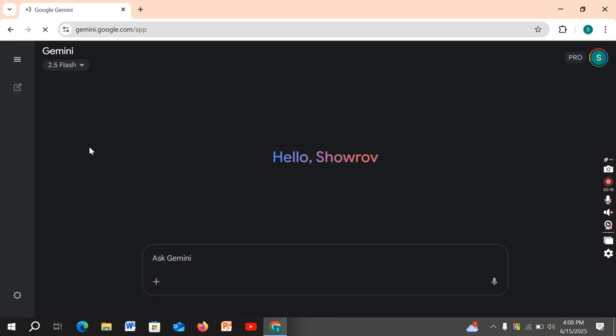Then log in with your account. You can see this account is a Pro account. This is one of my Pro accounts.